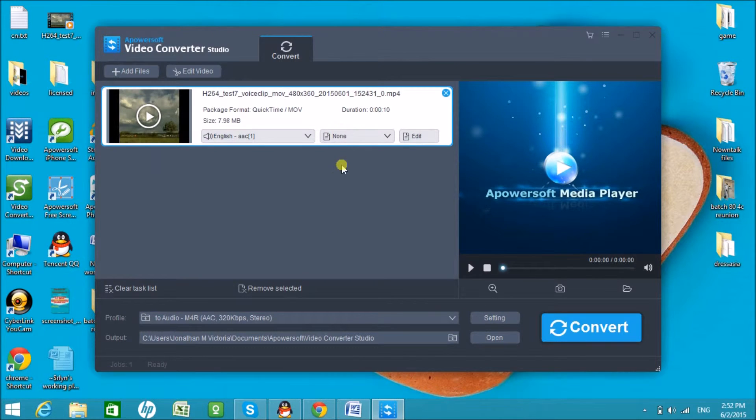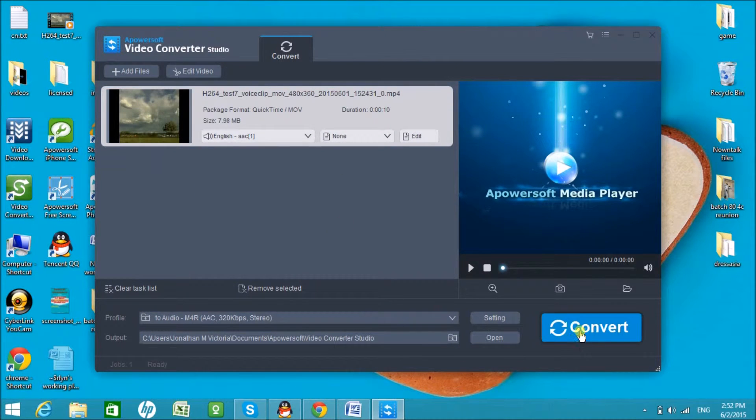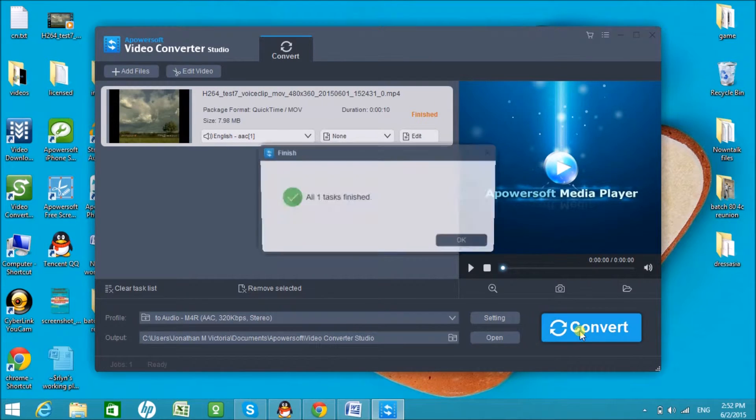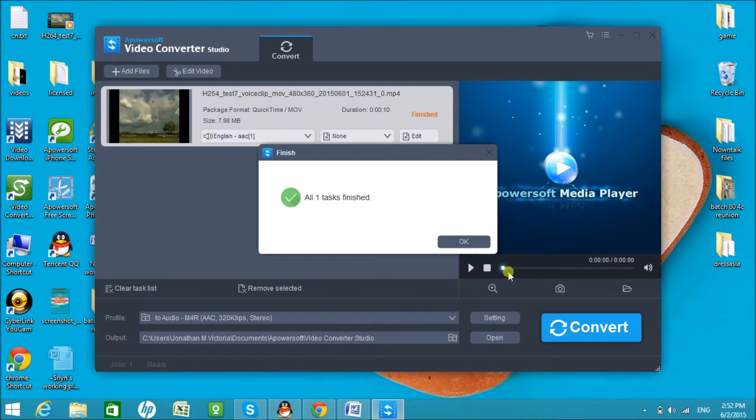Next is to click on the Convert button to start with the conversion. The file will then be saved in your computer.